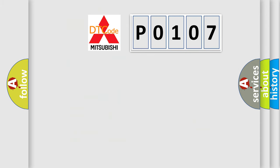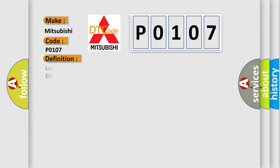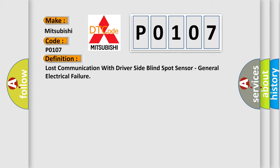So, what does the diagnostic trouble code P0107 interpret specifically for Mitsubishi car manufacturers? The basic definition is: Lost communication with driver side blind spot sensor, general electrical failure.